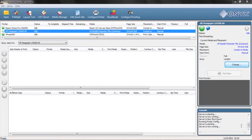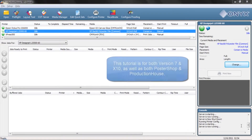Hi, this is Matthew with Advantage Technical Services with another quick tip. Today we're going to look at using Onyx Production House to modify and organize your profiles to make them easier to use and more consistent.